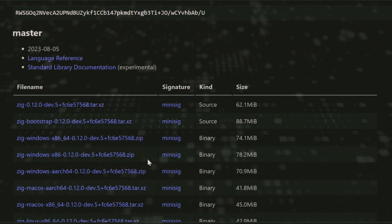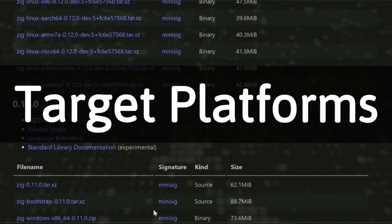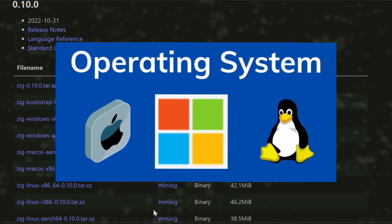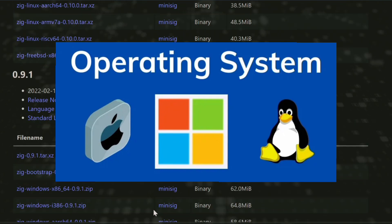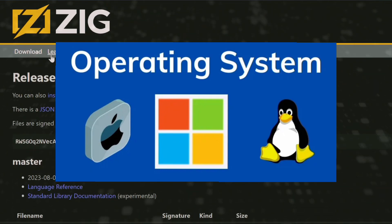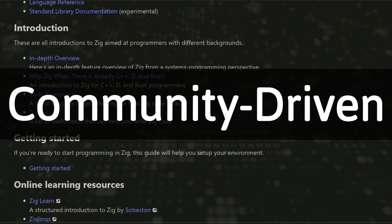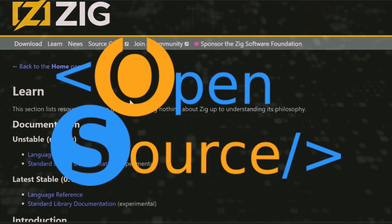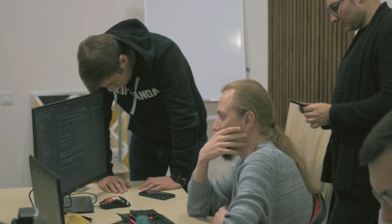Ninth, target platforms. Zig supports a wide range of platforms, including various operating systems and hardware architectures. Tenth, community-driven. Zig is an open-source project with an active community contributing to its development and ecosystem.